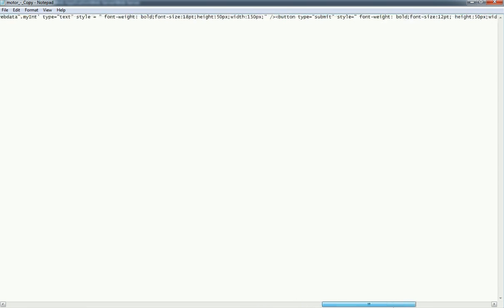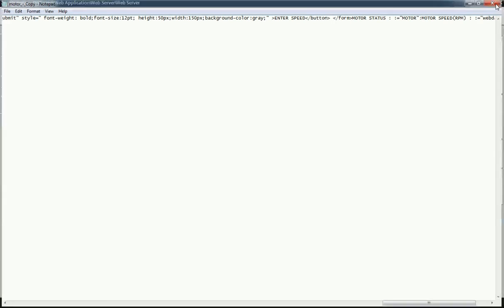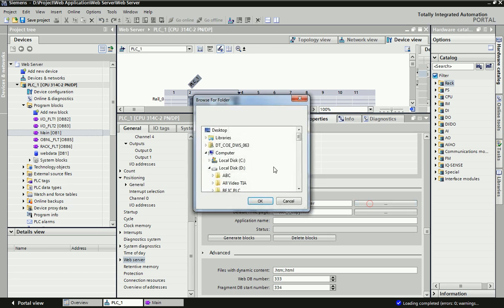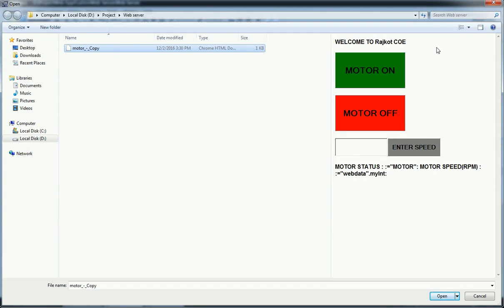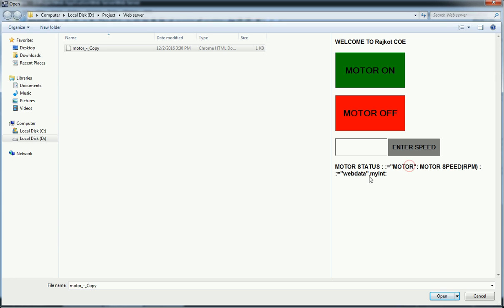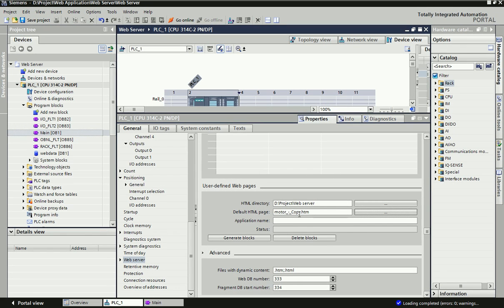From the HTML directory you can provide the path where you have stored the HTML file. Just click on the button and this HTML file will be linked with the application. When you click on the HTML file you will get a preview of how it will look in the browser. I have taken motor on and off buttons from the HTML coding. The variable 'web_data.my_integer' is my integer variable and 'motor' is my boolean variable, and I will define the PLC tags motor and my_integer accordingly.